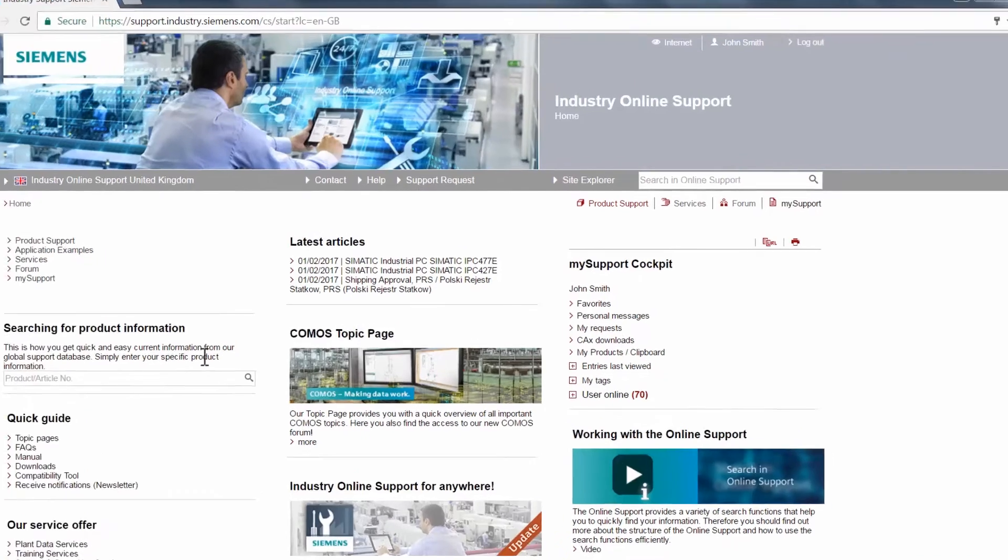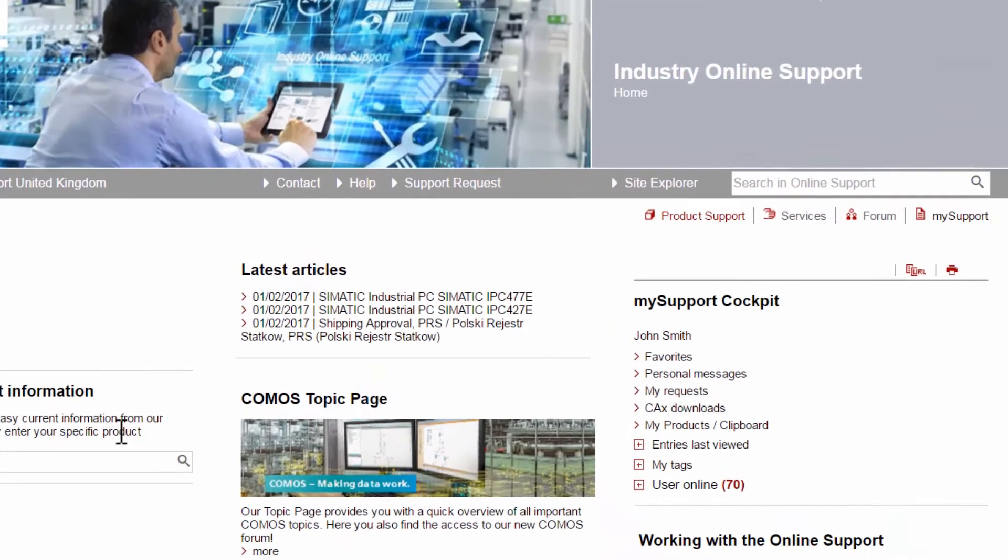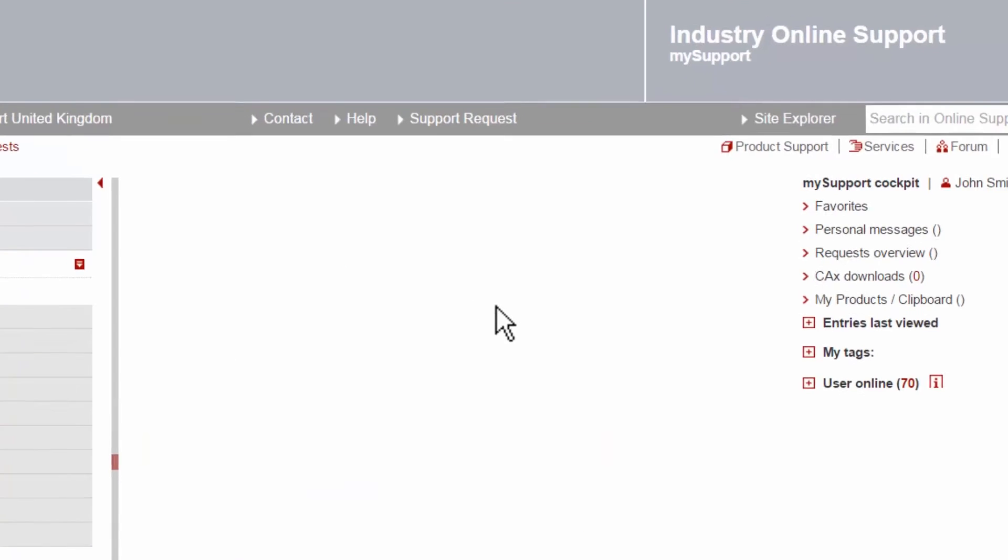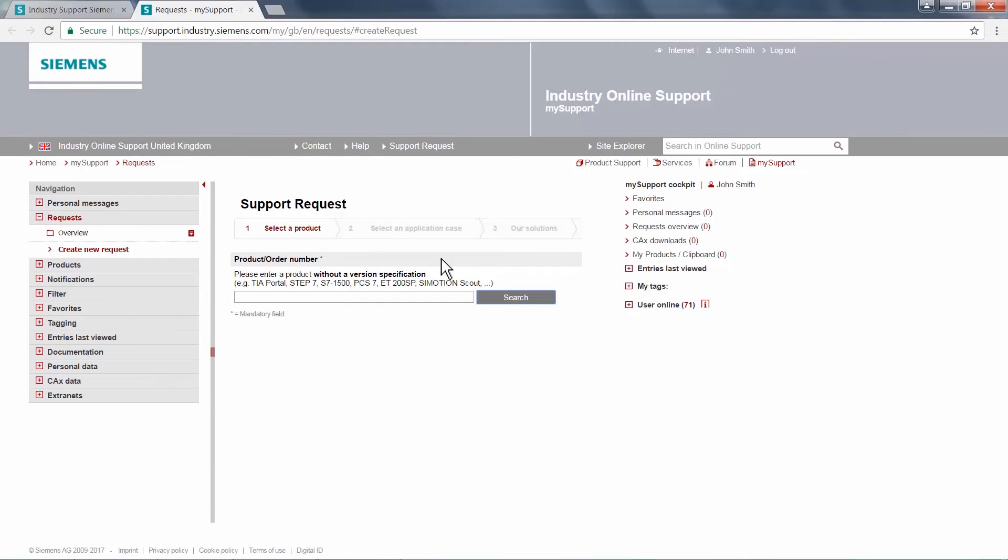When you have successfully logged in, click on the support request button and then create support request link. This will take you to the start of the support request logging wizard, a simple six-step process to get your SR logged.